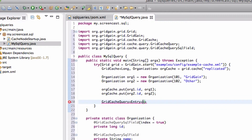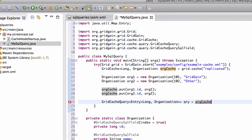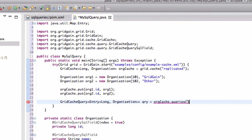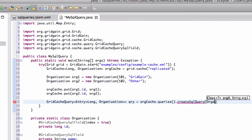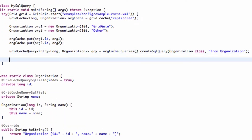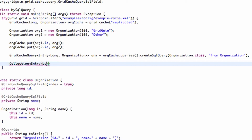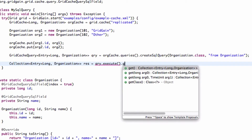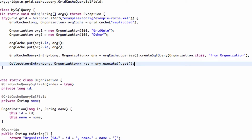Let's create a simple SQL query to get all the organization data from cache. For this, we create a GridCacheQuery instance and provide the SQL query to be performed on our replicated cache. We can now execute the query and obtain the result by calling the execute method on our GridCacheQuery instance. Since executing the query returns a future, we must call get on it to synchronously wait for the query to finish executing.